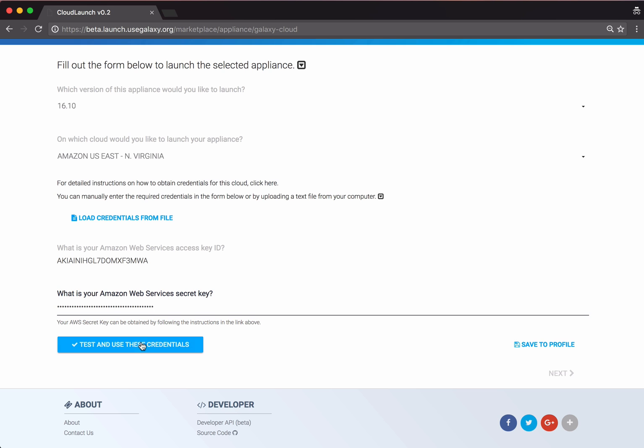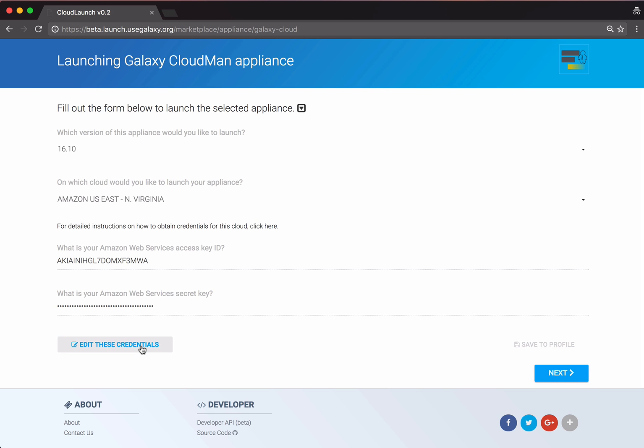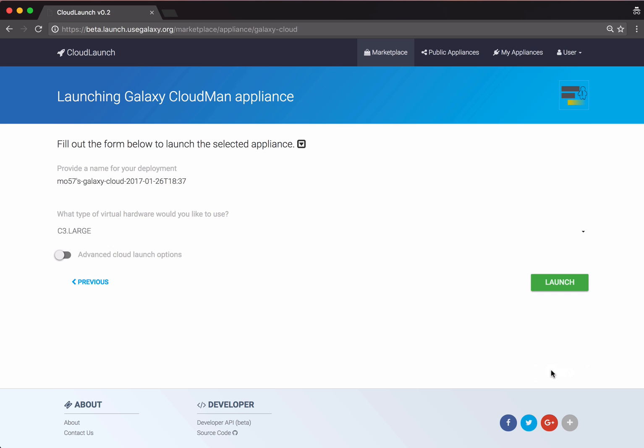I will let Cloud Launch test these credentials, and the credentials have passed testing. I'll now click Next.